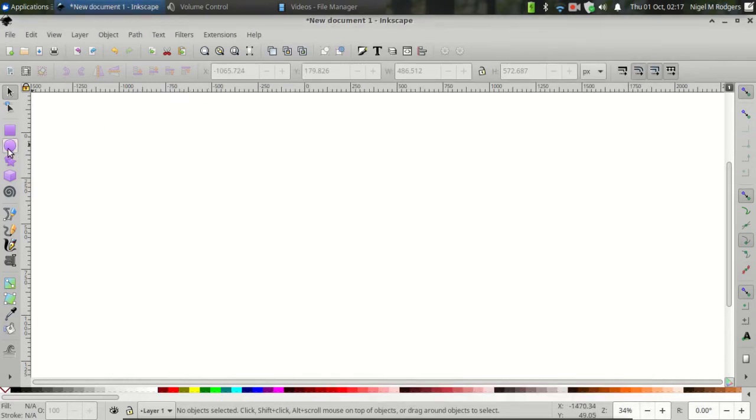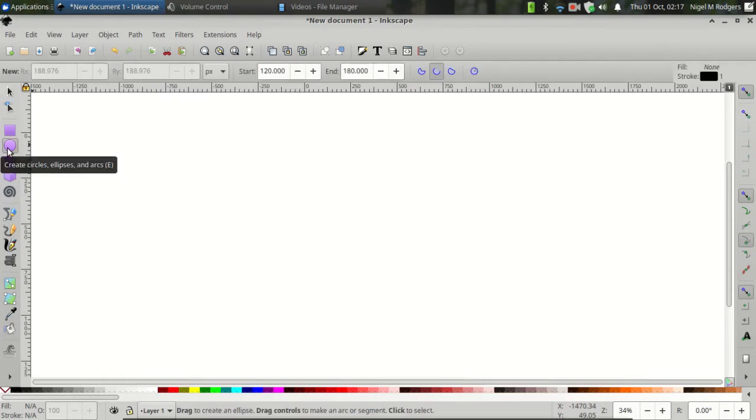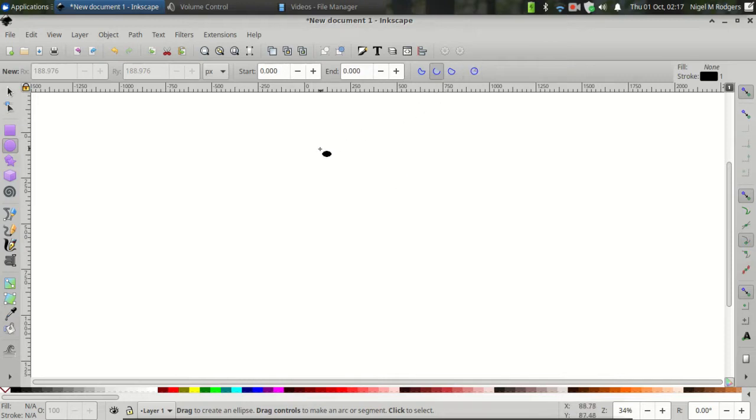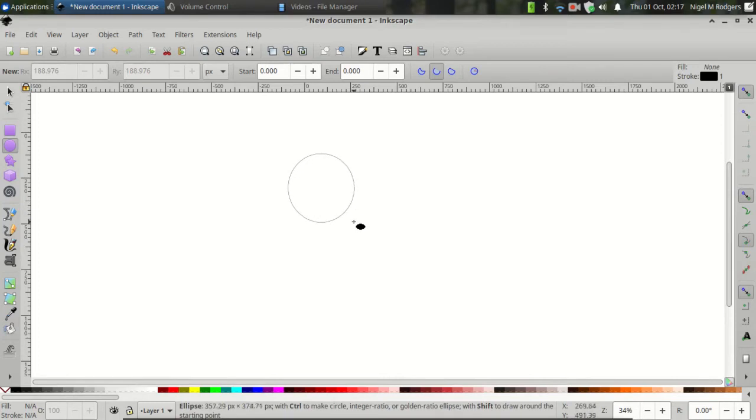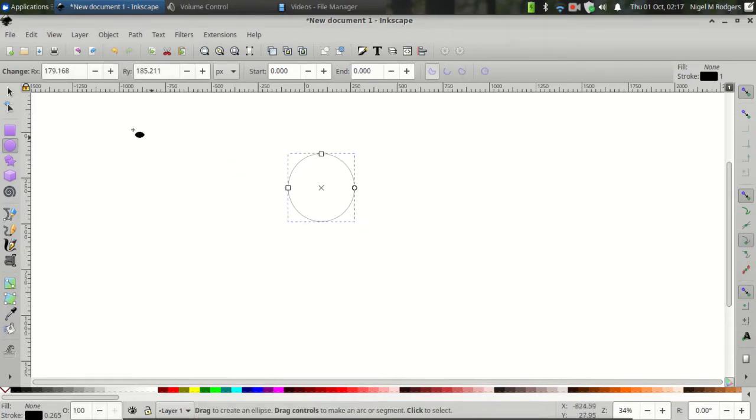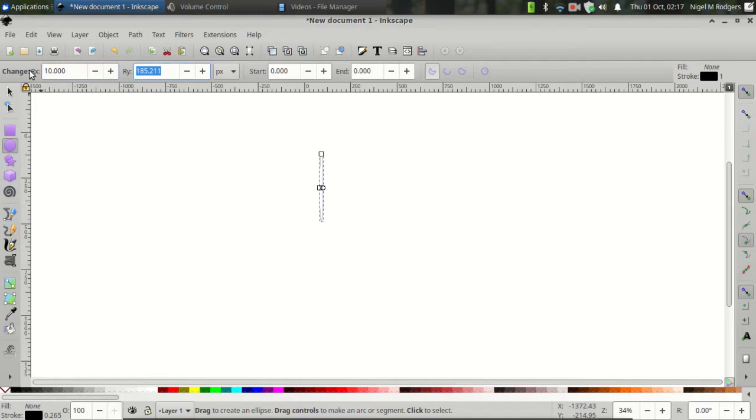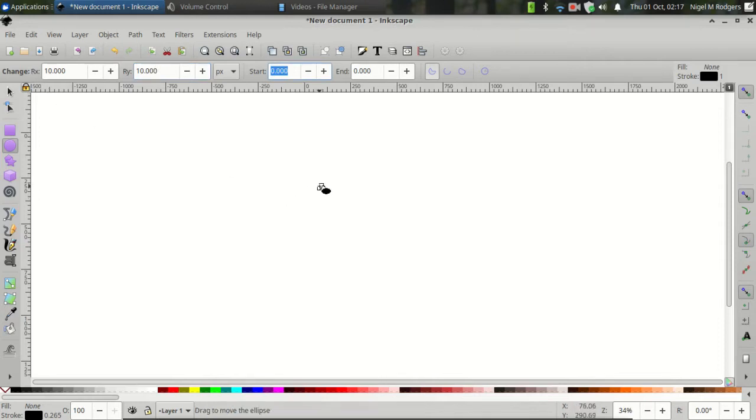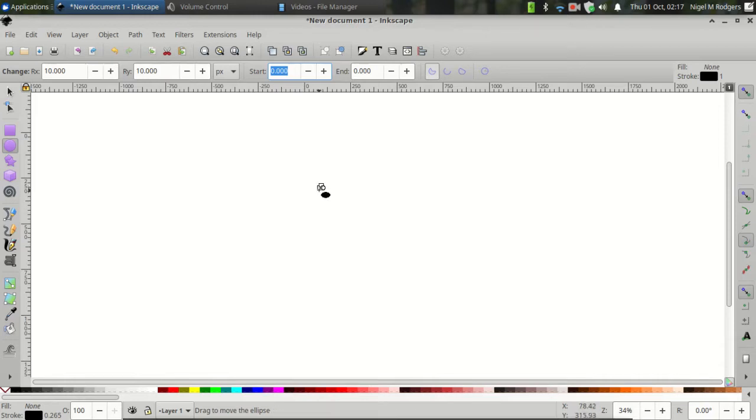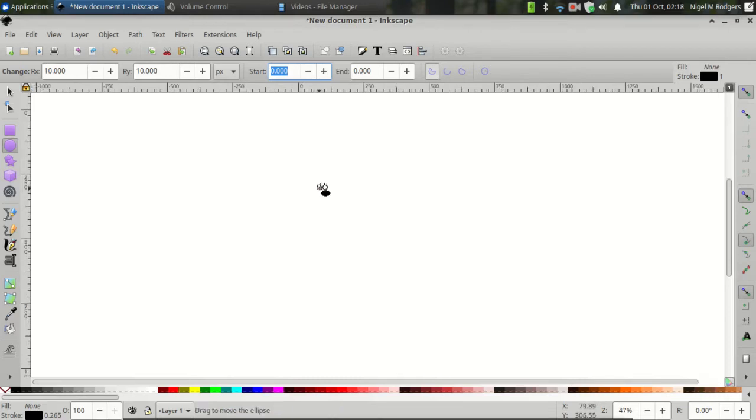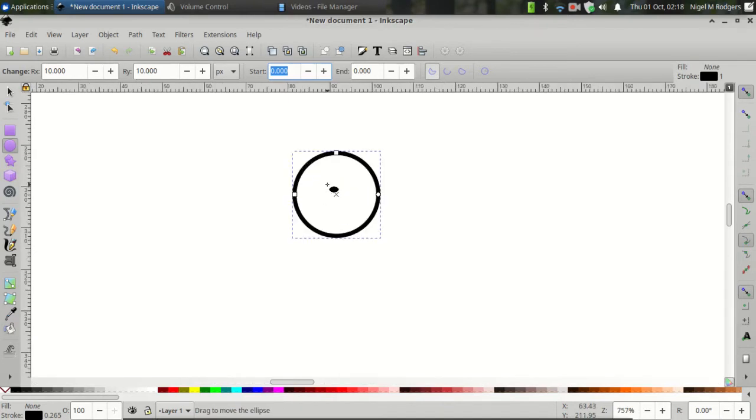Let's come over to Create Circles, Ellipses and Arcs, or the letter E keyboard shortcut. Click and drag to create a circle. Then come over to the Circle Properties. Set the RX value to 10 and the RY value to 10. The circle might become very small. Just hover over the circle handles, press CTRL and scroll up to zoom into the circle.